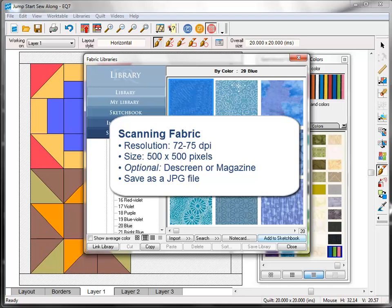You can go a little bit larger, but you don't want to have too many really large fabric scans in your EQ7 because it may get a bit sluggish trying to deal with all of those really large files. Now, another option that your scanner may or may not have is called descreen or something called magazine.